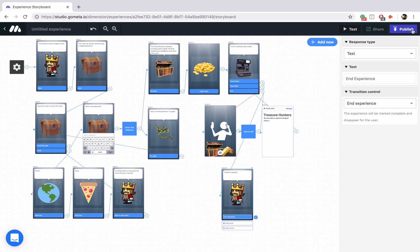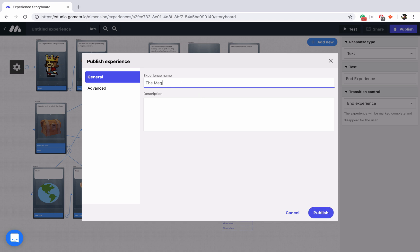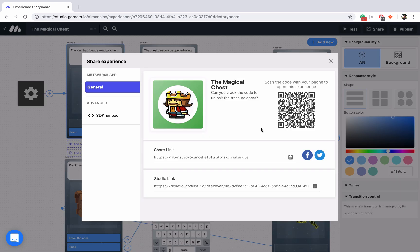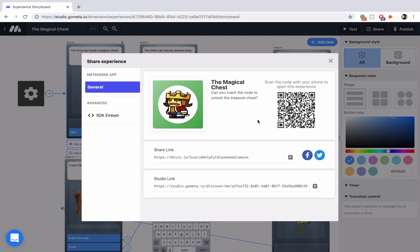It's all linked up and working. Let's go ahead and publish it. I'm going to call this the magical chest. In our description we'll say, can you crack the code to unlock the treasure chest? Now we'll click publish and we have a fully functioning digital breakout activity. I hope you learned something about the different patterns we can use to create activities like this. Feel free to use or make a copy of this experience — you can scan it right now from your computer and see the experience in action. Thank you for joining me, and we will see you next time.